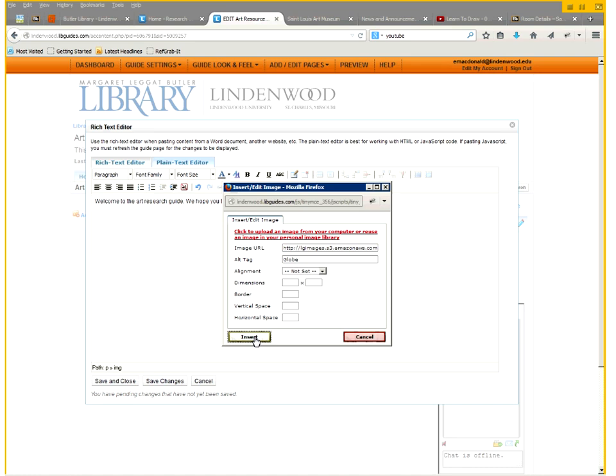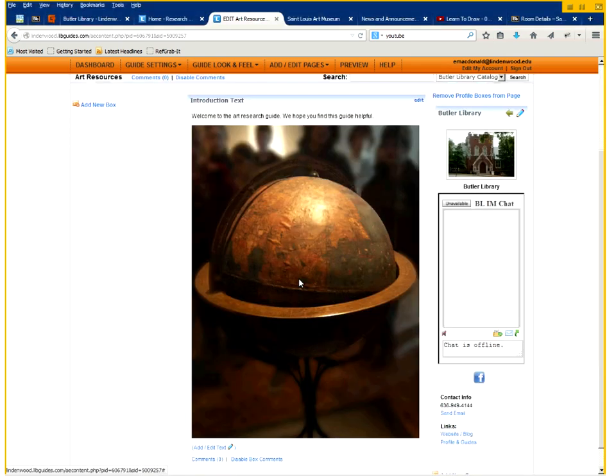You click on save. And as you can see, we now have some text with the image inserted. You can adjust the size of the image before you actually upload it. It's probably the best idea.